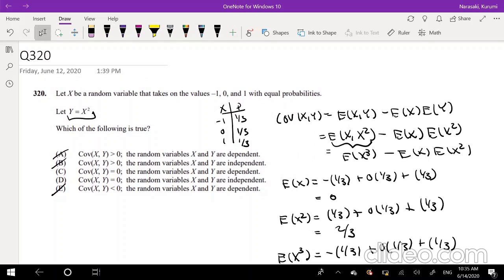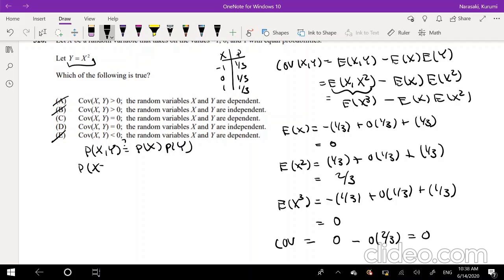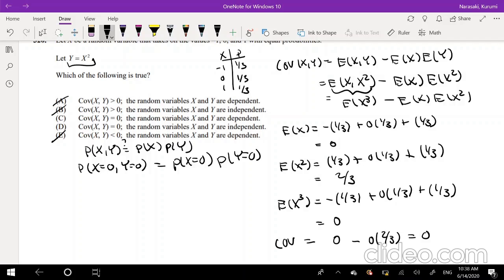Now let's just check independence. The easiest way to do that is to see if the probability of X and Y equals the probability of X times the probability of Y. And even easier is just to check when X equals 0 and Y equals 0 — we don't have to check all values for negative 1, 0, and 1, because if it fails for one we know they're dependent.